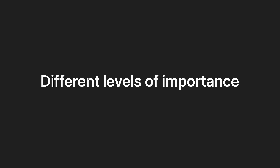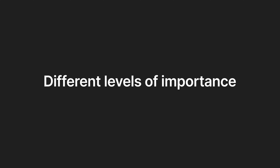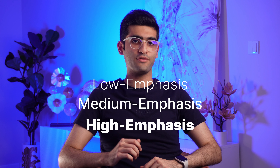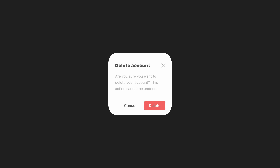The third important point about buttons is hierarchy. Basically, we can have different buttons with different levels of importance: low emphasis, medium emphasis, and high emphasis buttons. Let's take a look at this example — here we have a card with three different buttons: a dismiss button, a cancel button, and a delete button.